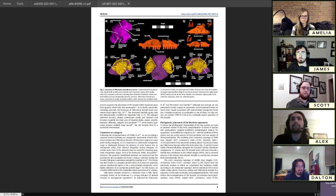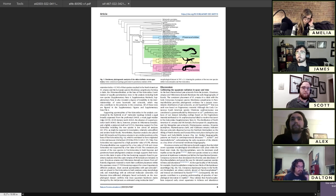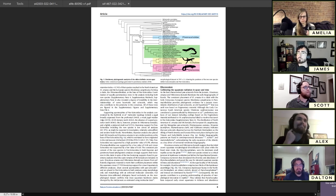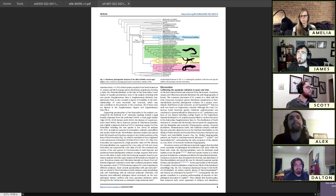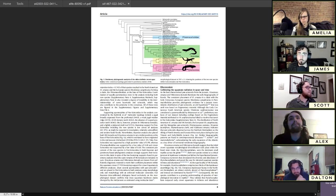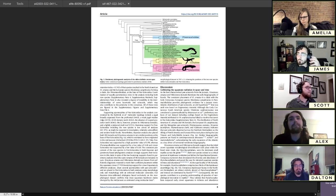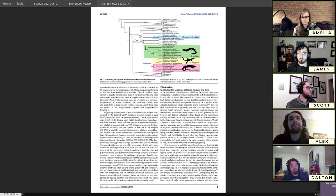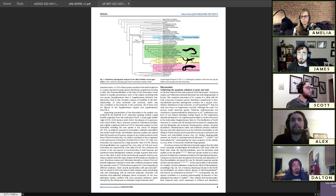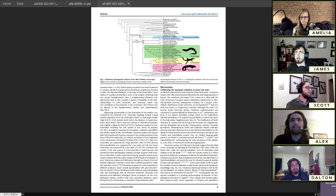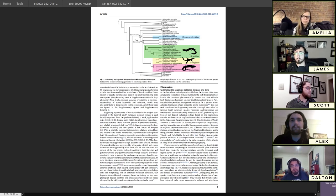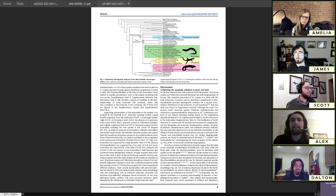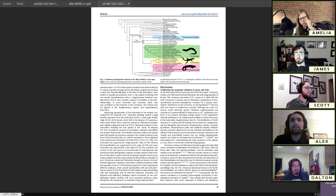We ran a couple different analyses - one under parsimony, which uses the principle of whichever tree requires the least amount of evolution, and we also used Bayesian methods which takes probabilistic things into account. Under both methods we get essentially the same result: these skinks are closely related to European taxa from the Cretaceous.